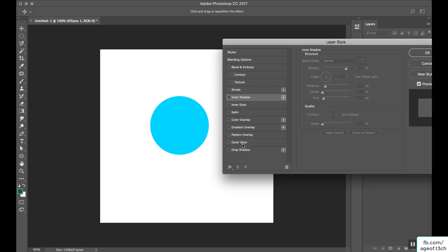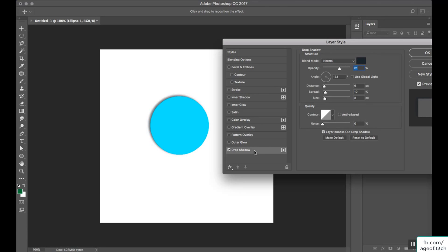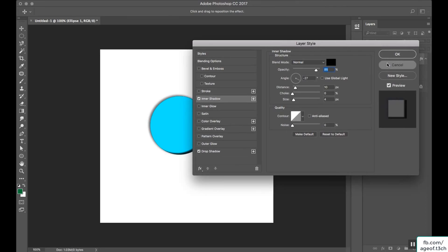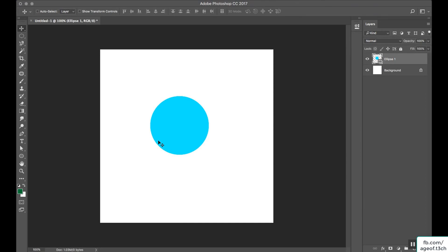Next options are inner glow and outer glow, but I will discuss those in the upcoming lecture. So for today, drop shadow and inner shadow are the two options used for applying shadows. In our next lecture we will learn about outer glow, inner glow, and the stroke options.